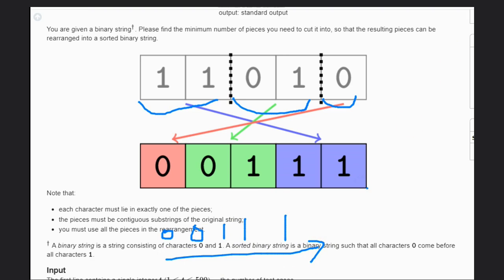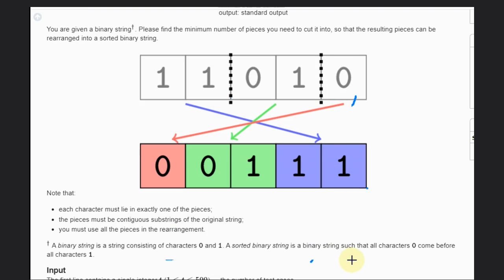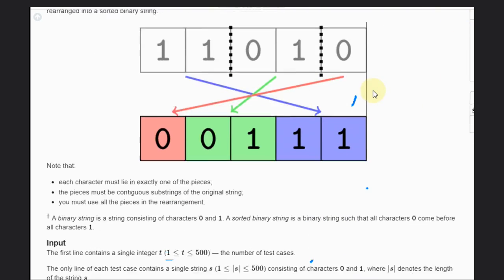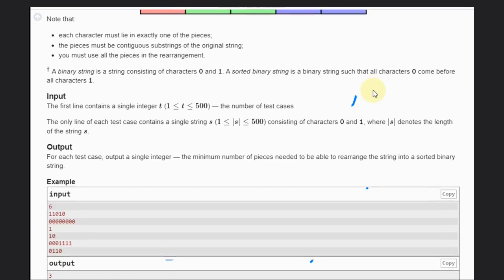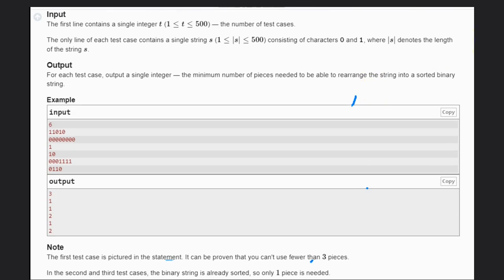Let's see some more examples for better understanding and how can we solve this problem. So if you see here, all are zeros. We need not to make a cut, but there is one segment, like one sequence. That's why the answer is one here.